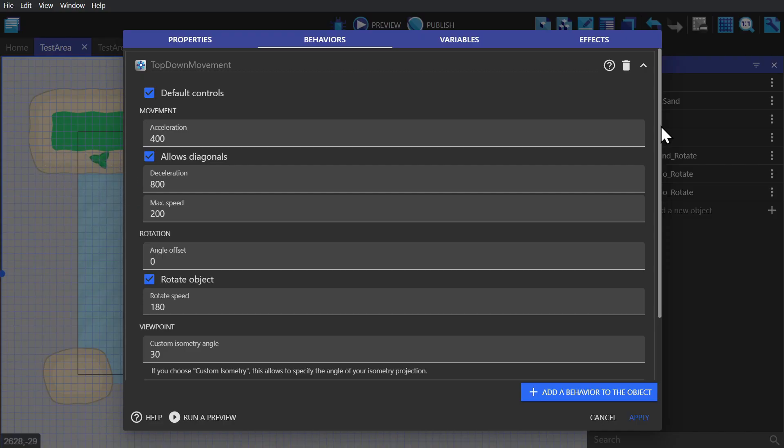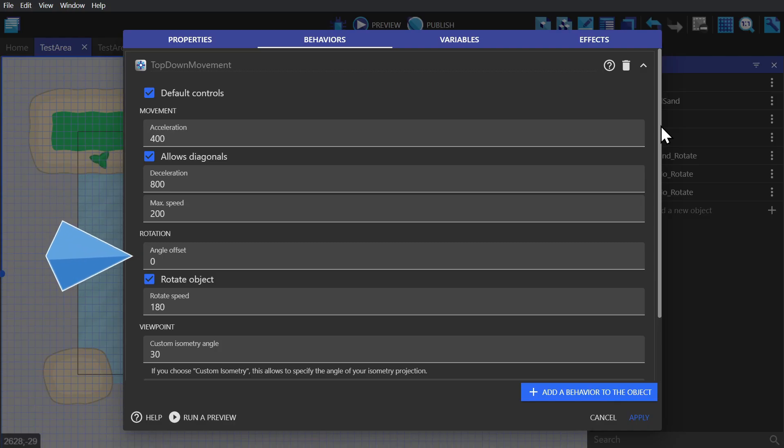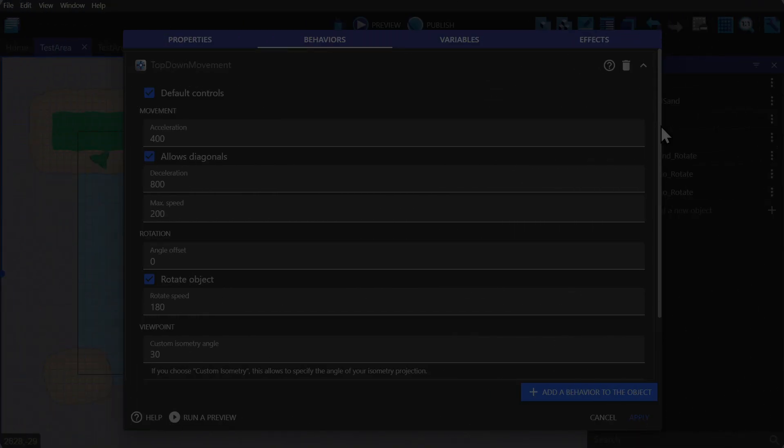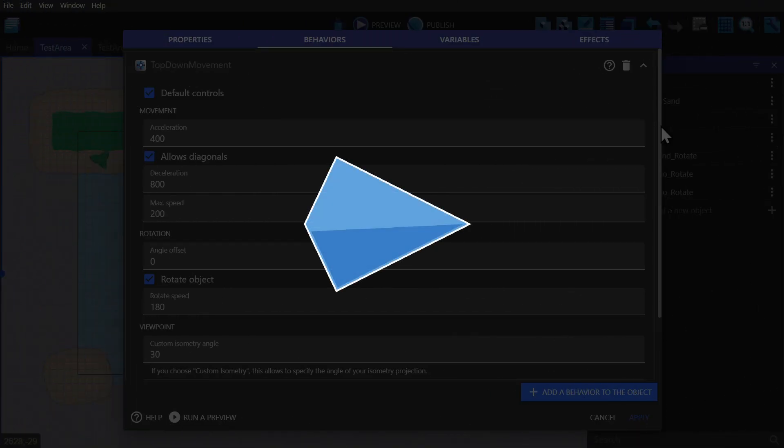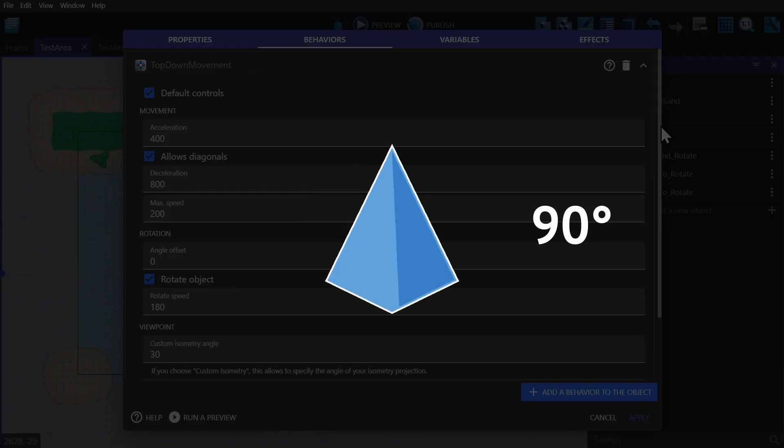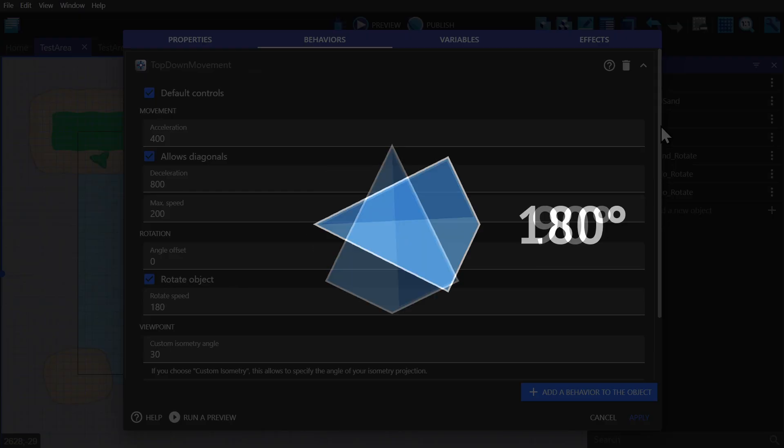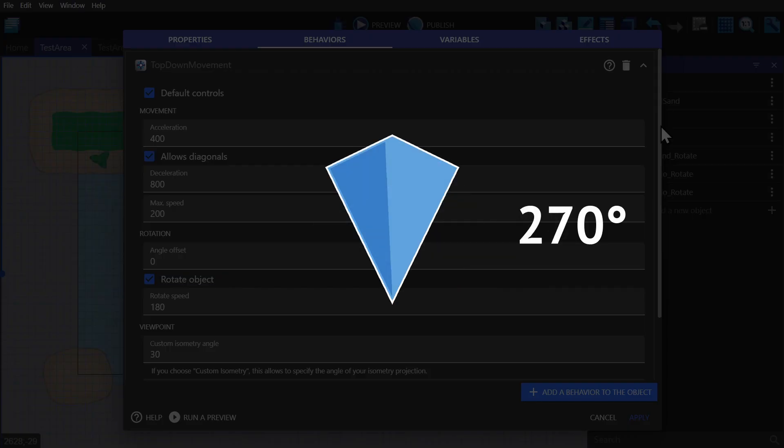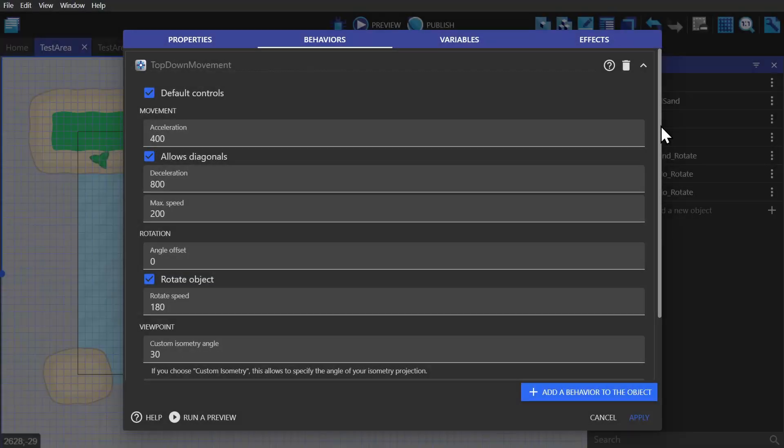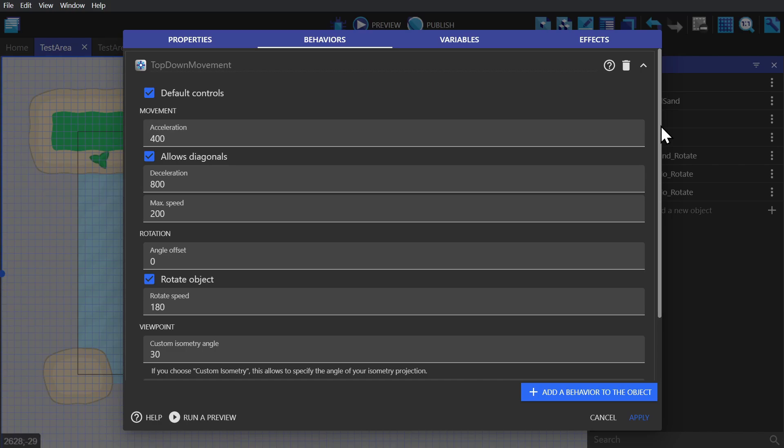Next, for rotation you have angle offset. If your image is already pointing to the right, which is the zero degree mark, you don't need to touch this. But if your image is pointing in a different direction, you'll need to tell the behavior which direction they're pointing here, and then to allow it to rotate in the first place.